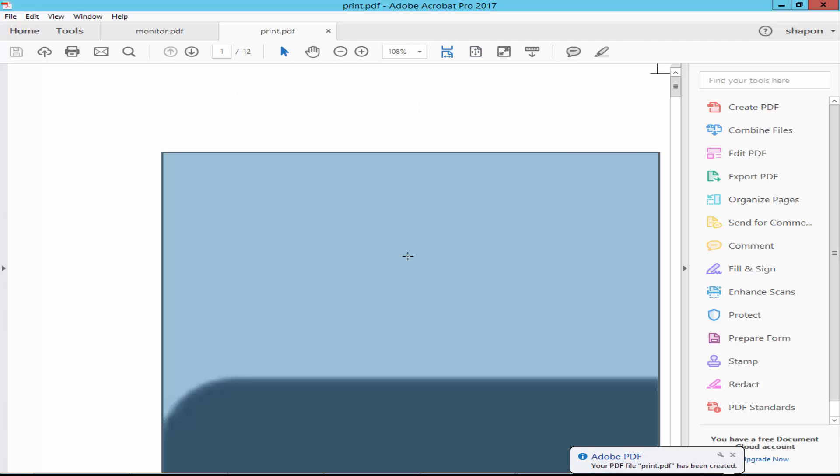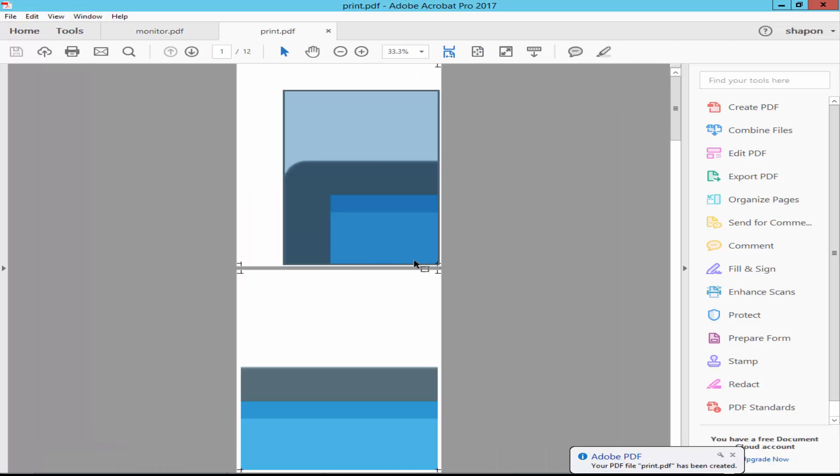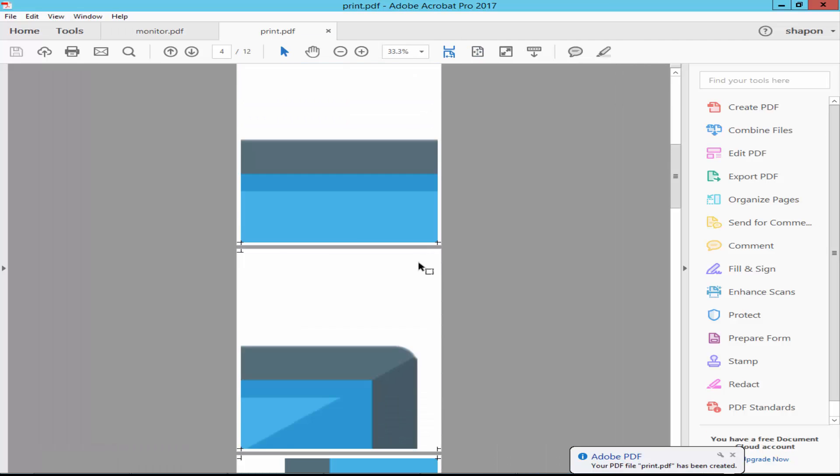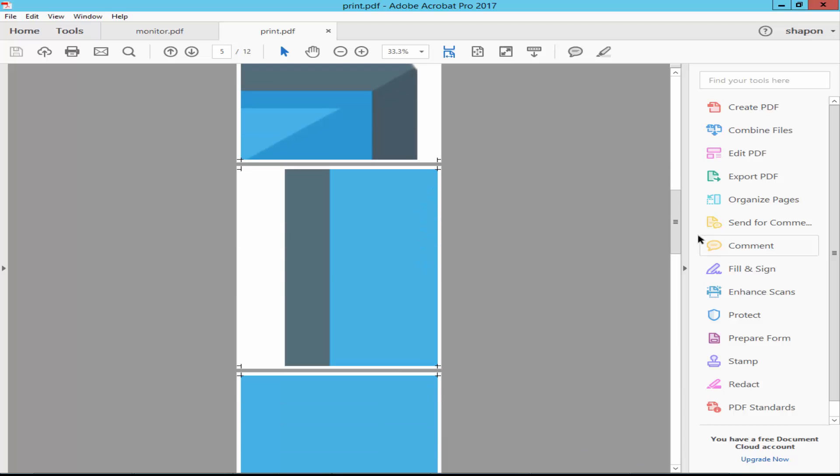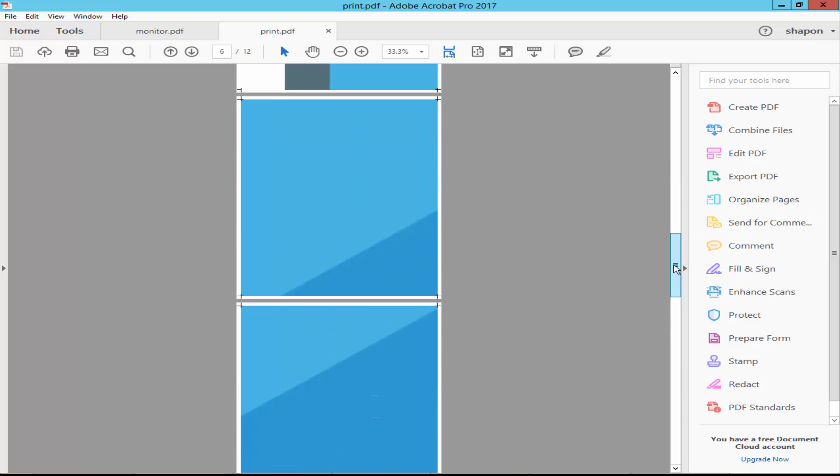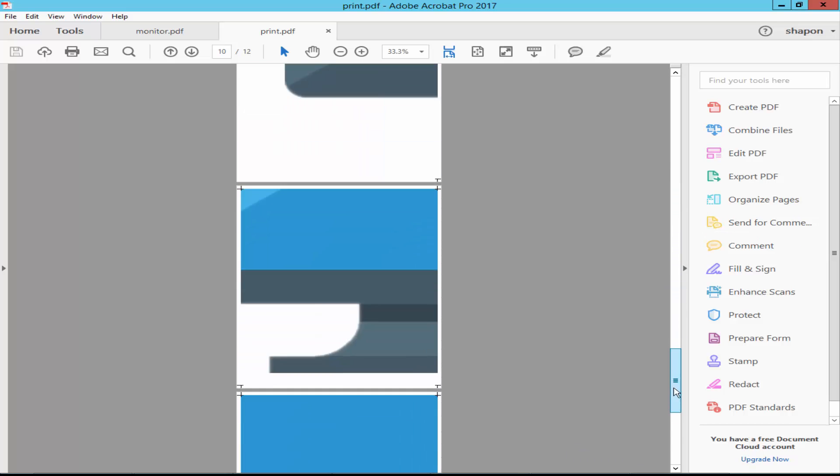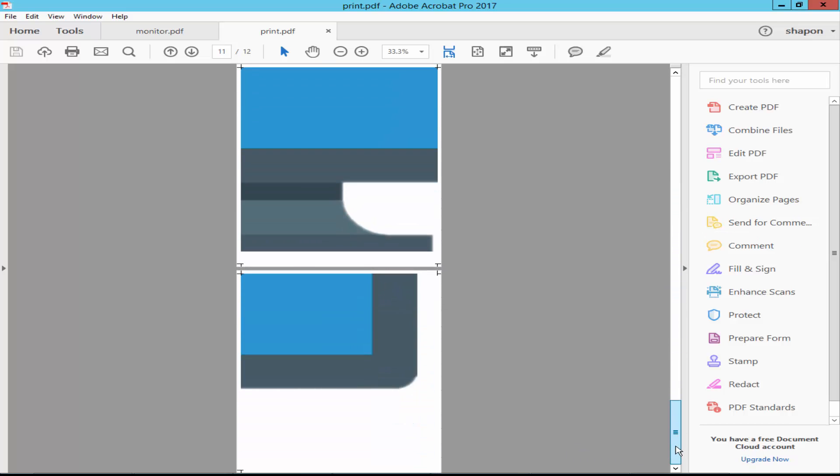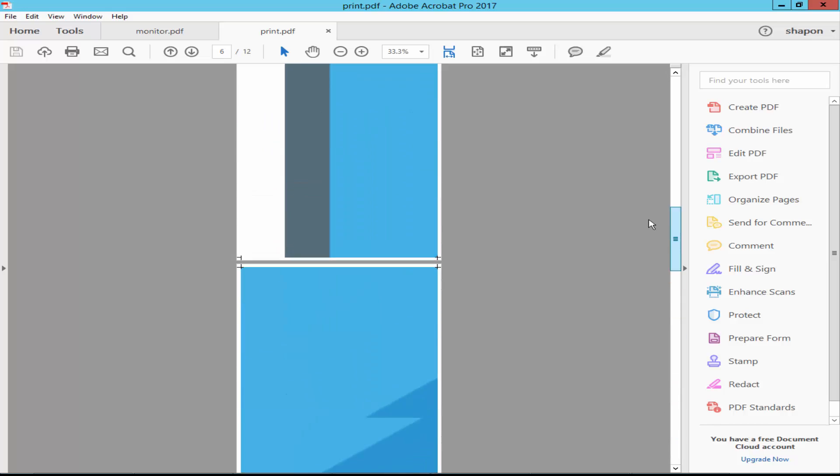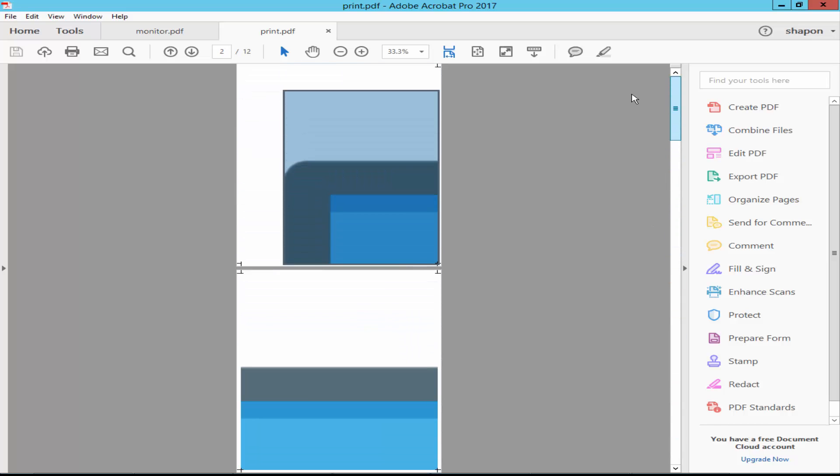Now check your file. This file is ready for print.